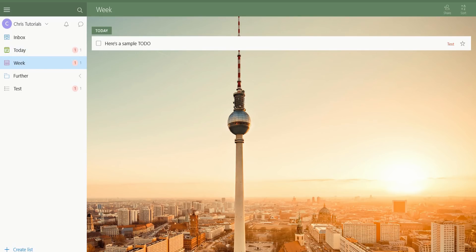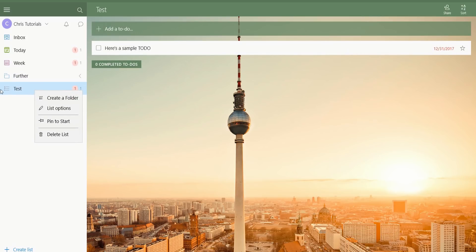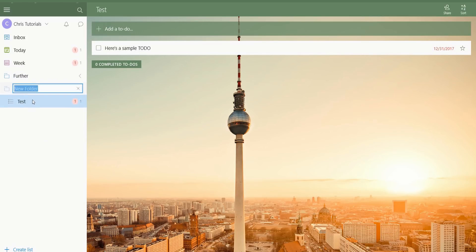If you want to create a new list, at the bottom is a Create List button. You can also hit Control-L to do the same thing. If you want, on Windows, to create a folder to organize multiple lists, you can right-click on an existing list and hit Create a Folder, which will pop that list into a new folder.